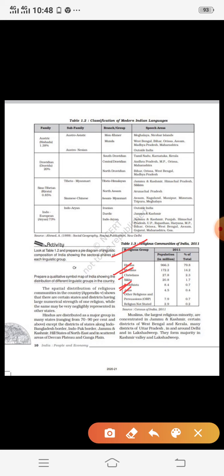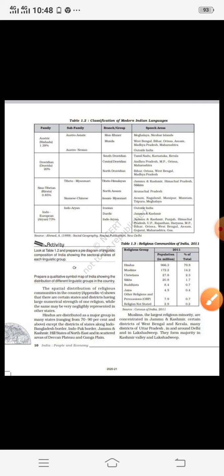Hinduism is the largest and oldest religion in India. Hindus comprise about 79 percent of the total population of India. Muslims are 14.2 percent, Christians 2.3 percent, Sikhs 1.7 percent, Buddhists 0.7 percent, Jains 0.4 percent, other religions 0.7 percent, and religion not stated 0.2 percent — all according to the Census of India 2011. Hinduism is the most widely followed religion, and Jainism has the least proportion.